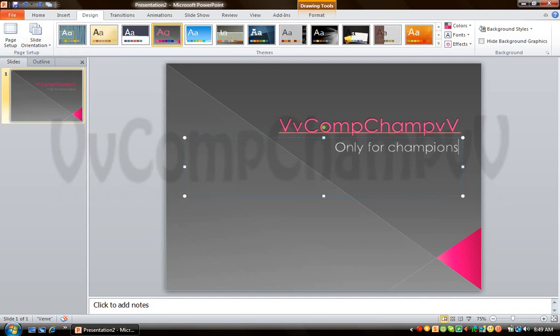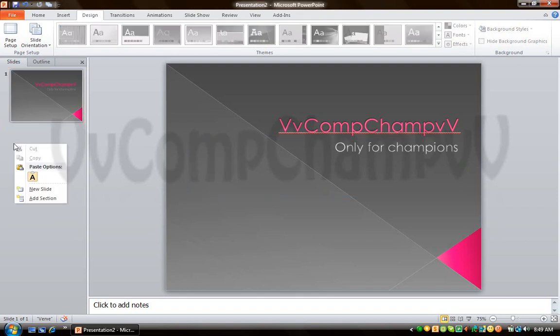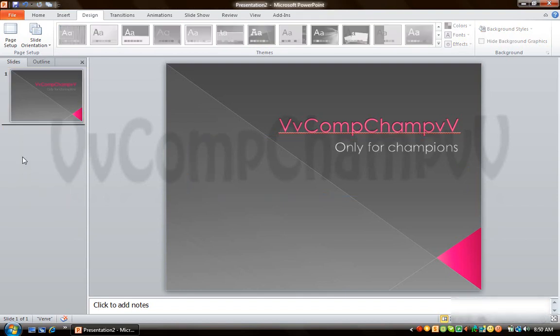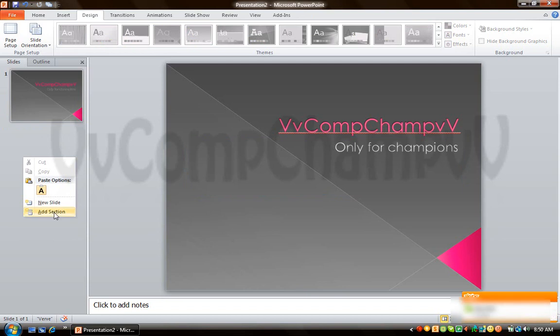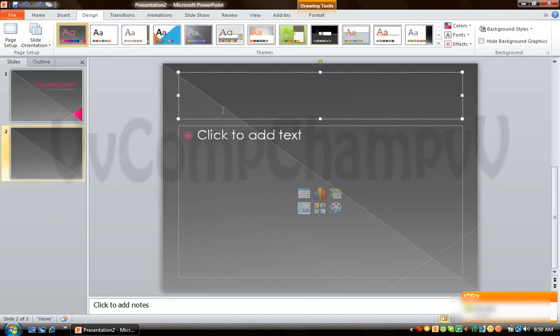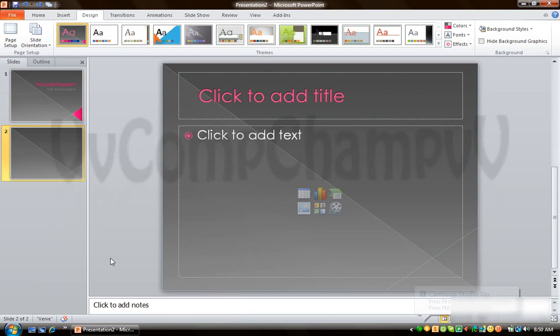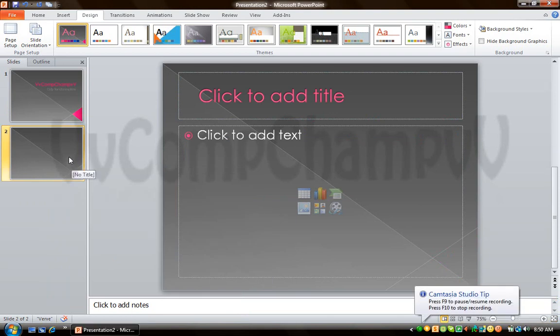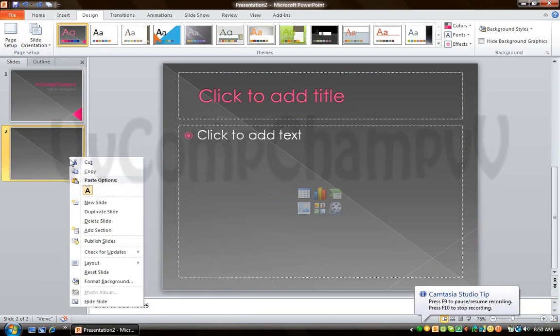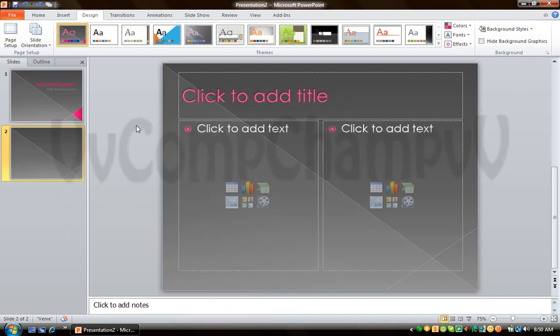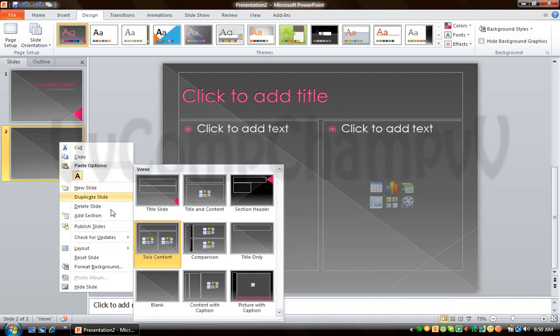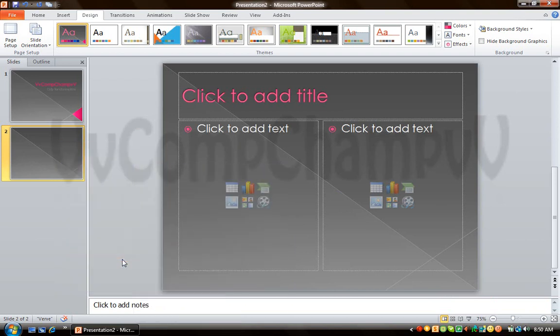So this is the heading. Now we have to add more slides. Right-click down here just below your slide and say 'New Slide'. Then click to add title and you can manage the layout. Right-click and say Layout if you want to add two contents, you can arrange it like this.